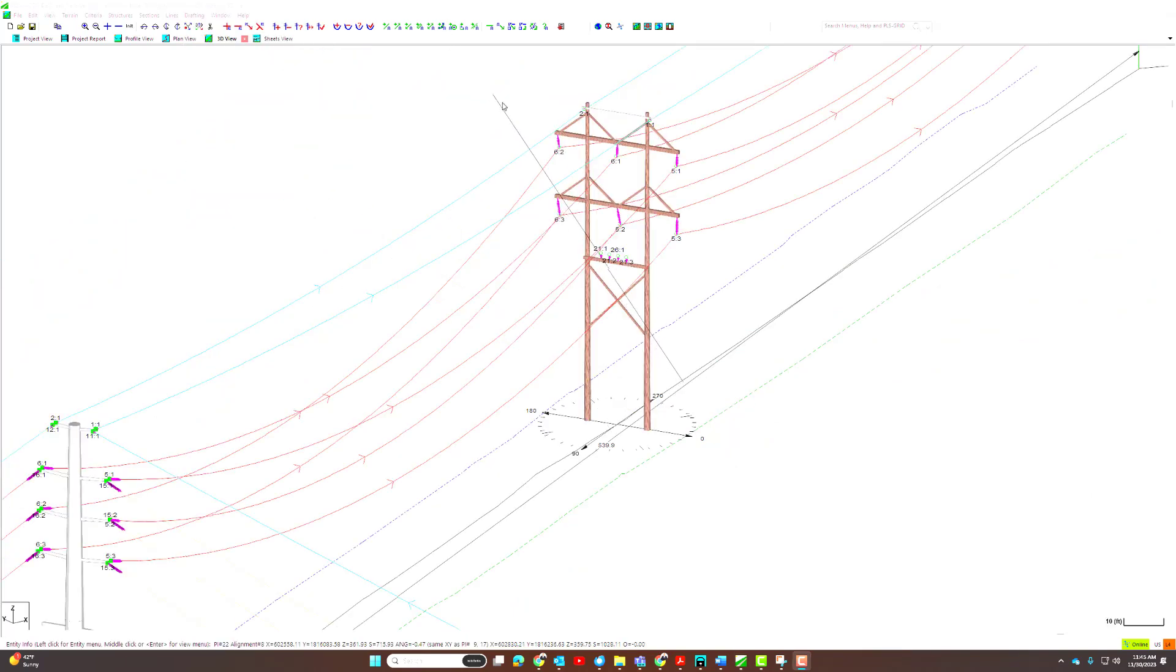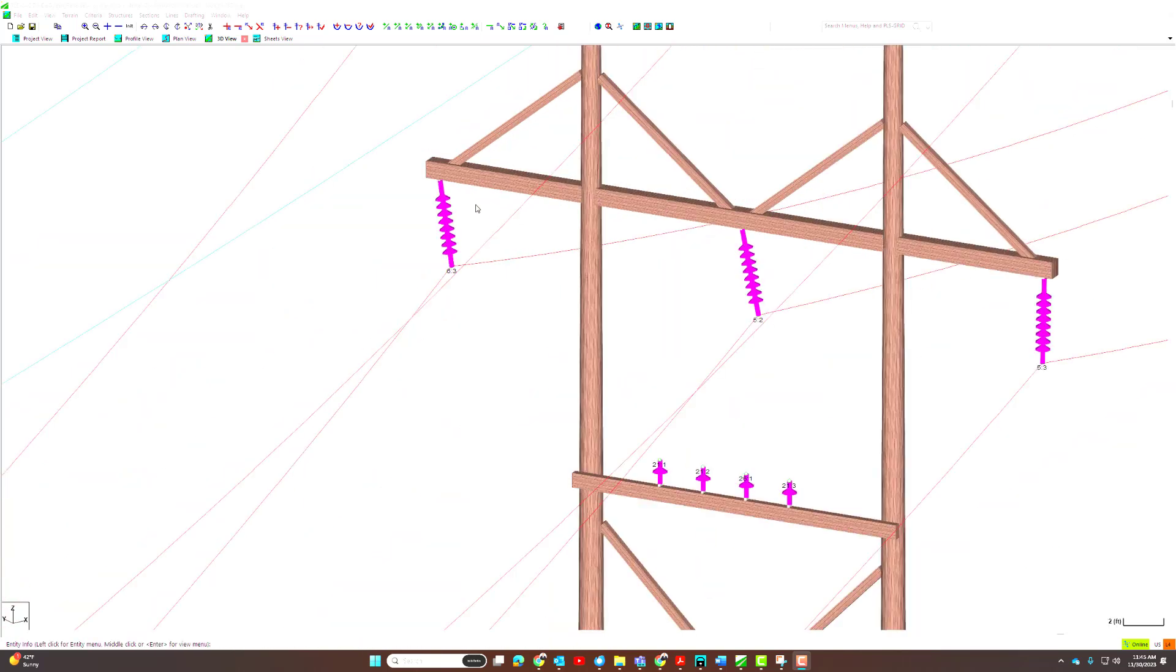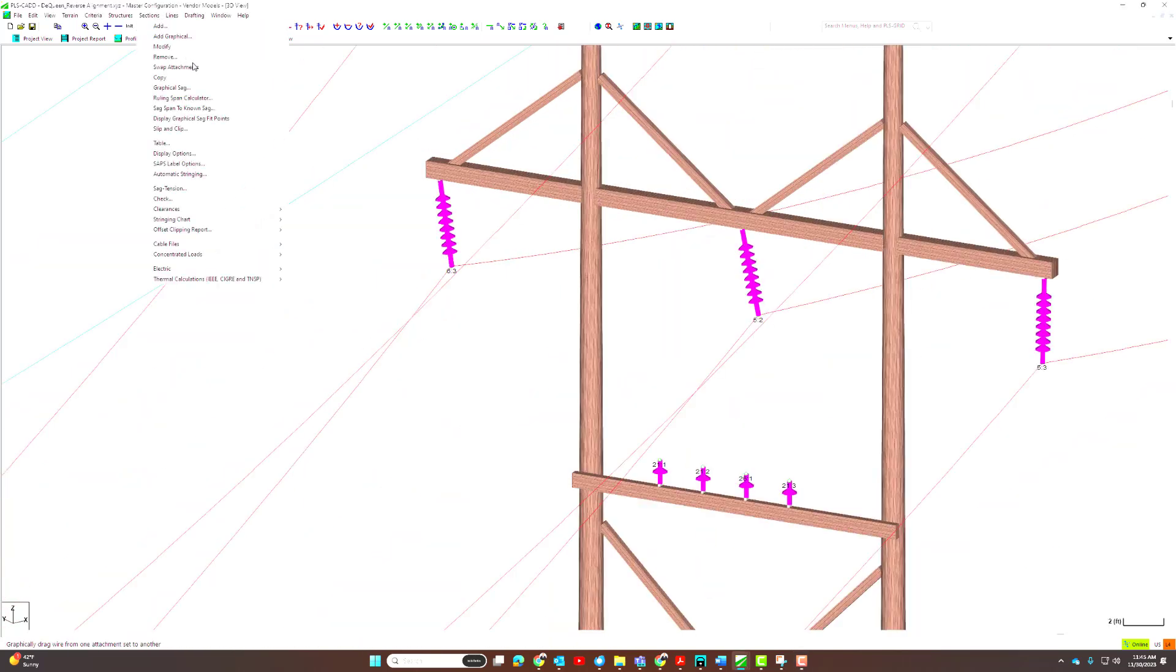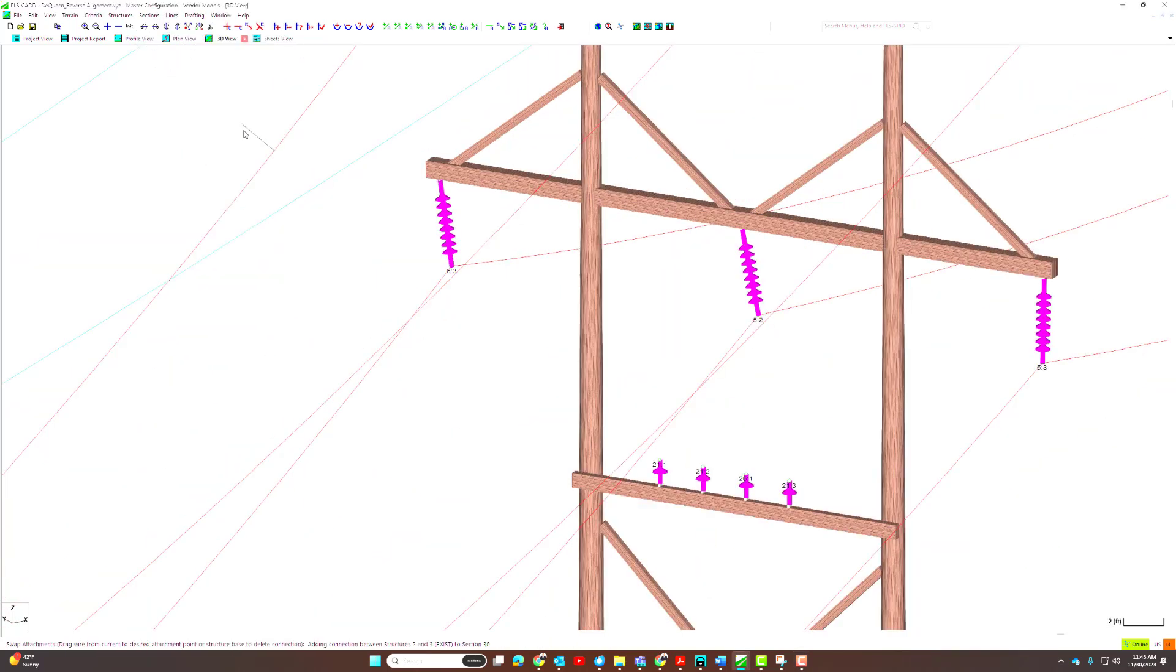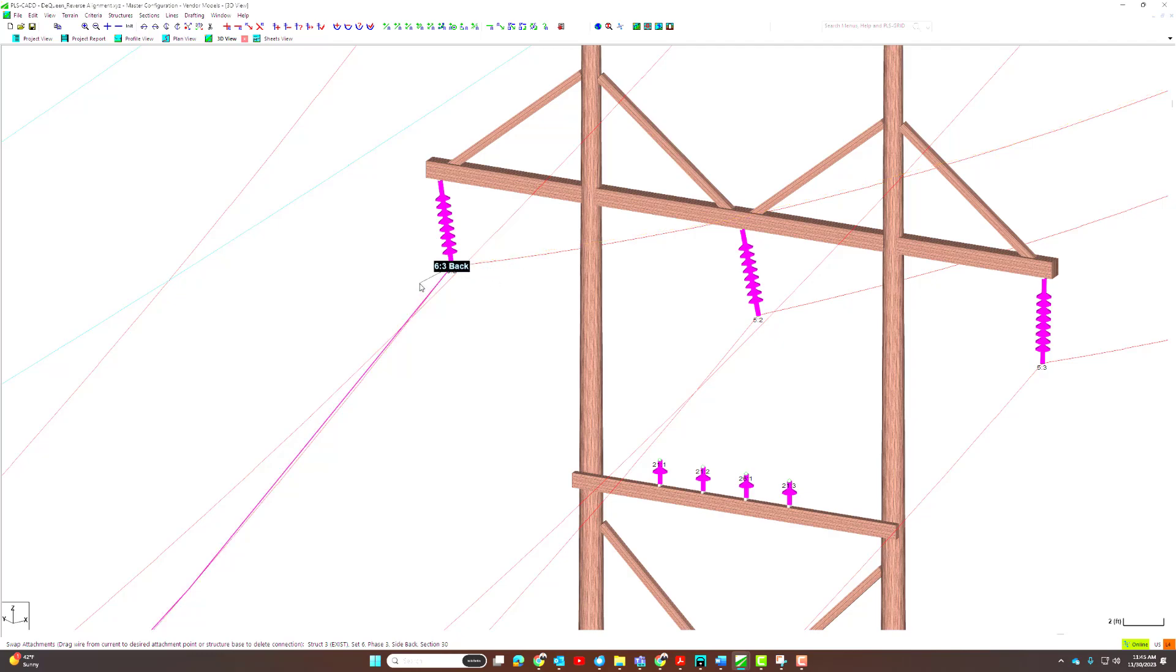Now let's take a look at a tangent structure this time. Since there is only one attachment point, the pie configuration is not available anymore. However, the new graphical aid highlights the conductor's ahead and back spans when moving from one side of the attachment to the other.